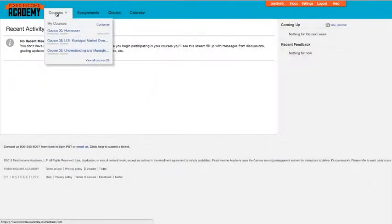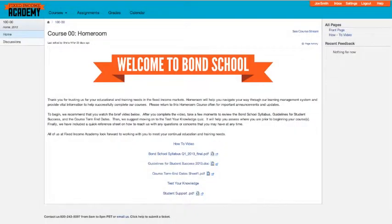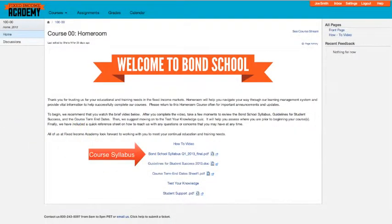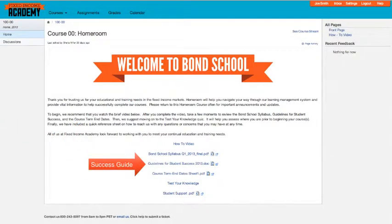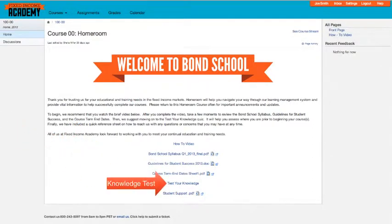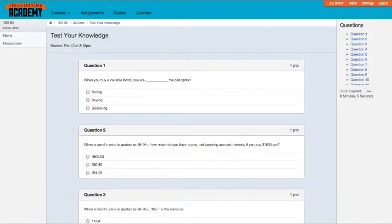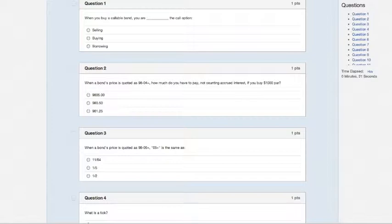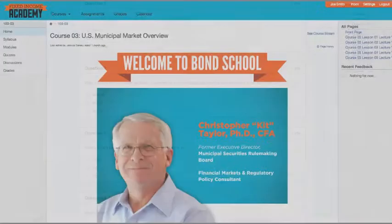Back on your dashboard, you can see your courses, but we suggest going to the homeroom first, where you can download and read the course syllabus and the student success guide to help you fully understand the courses and get the most out of them. Also here is a helpful test your knowledge quiz — a fun way to see where you're at and how comfortable you are with the market lingo.